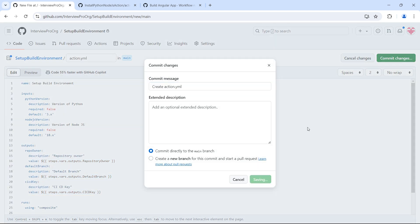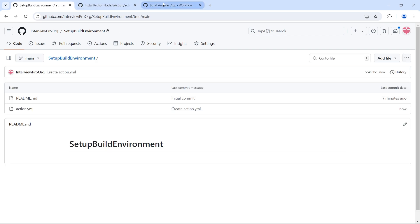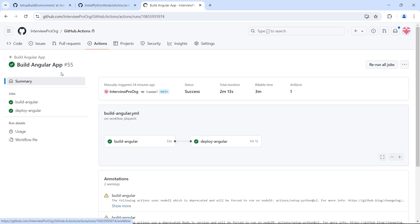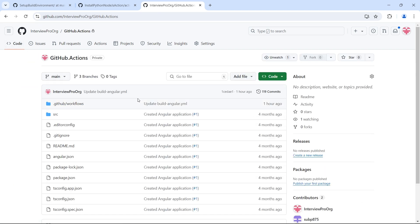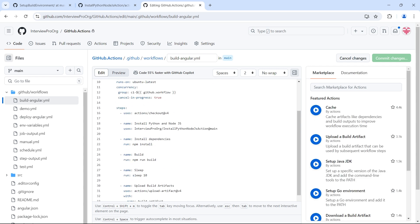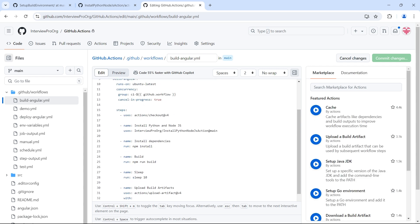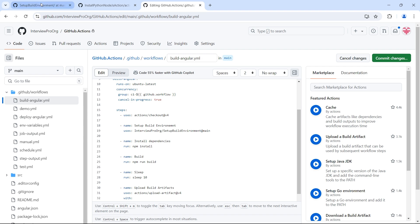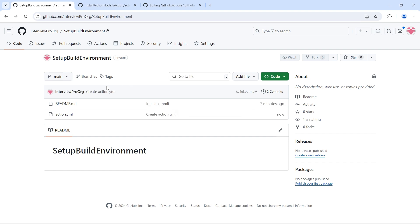Let me go to the code and open the build-angular.yml file. Previously we had installed Python and Node.js directly, but now I want to use the composite action 'setup-build-environment'. The repository owner is the same but the repository name is 'setup-build-environment', so I'll reference that here.